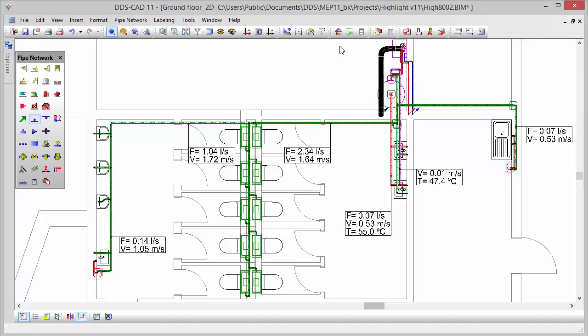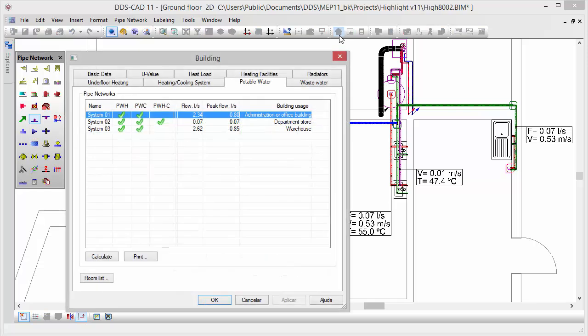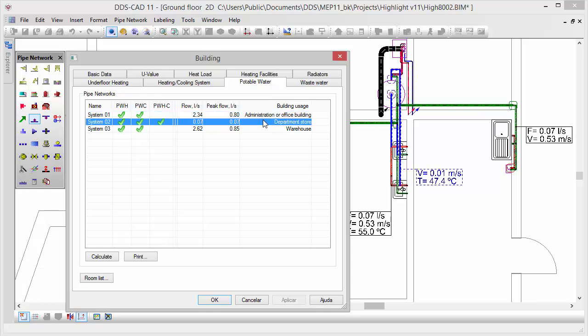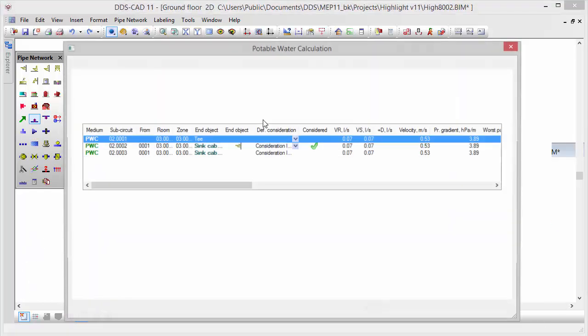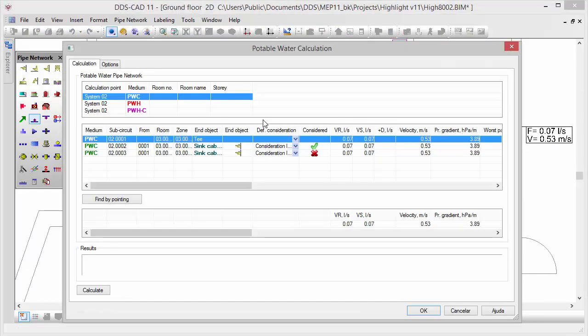DDS-CAT 11 offers enhanced options for the integrated potable water calculation. With the new calculation features, you are now also able to precisely calculate potable water systems in multifunctional buildings.